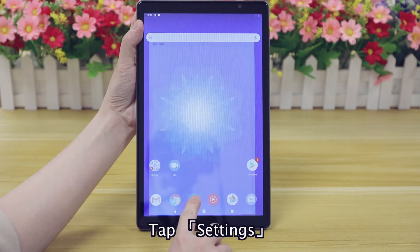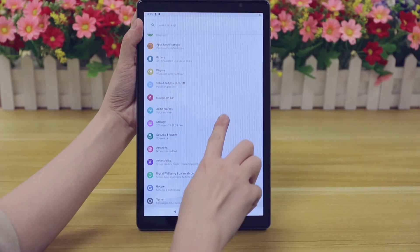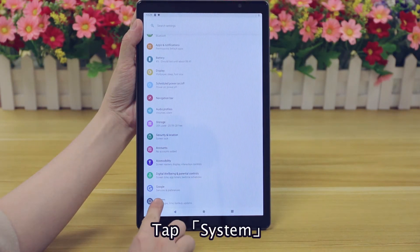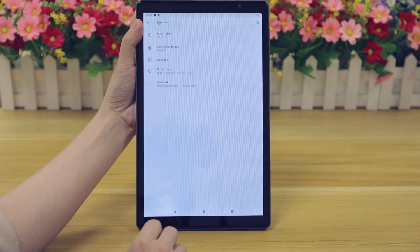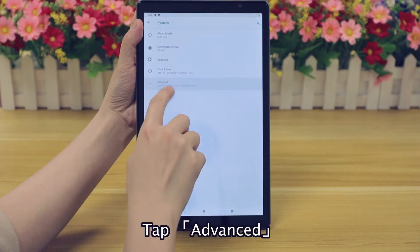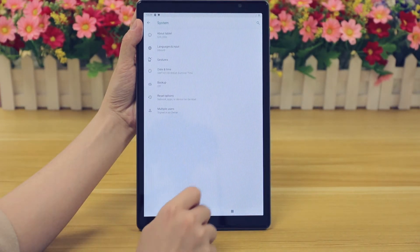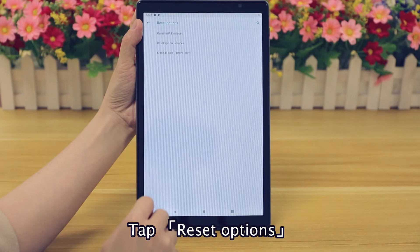tap Settings, tap System, tap Advanced, then tap Reset Options.